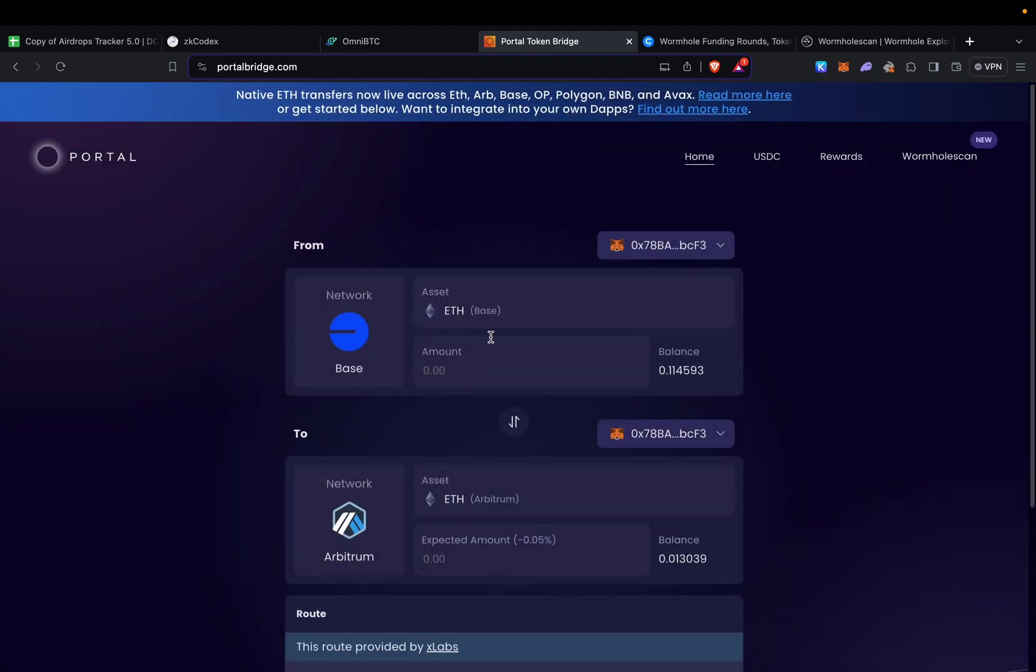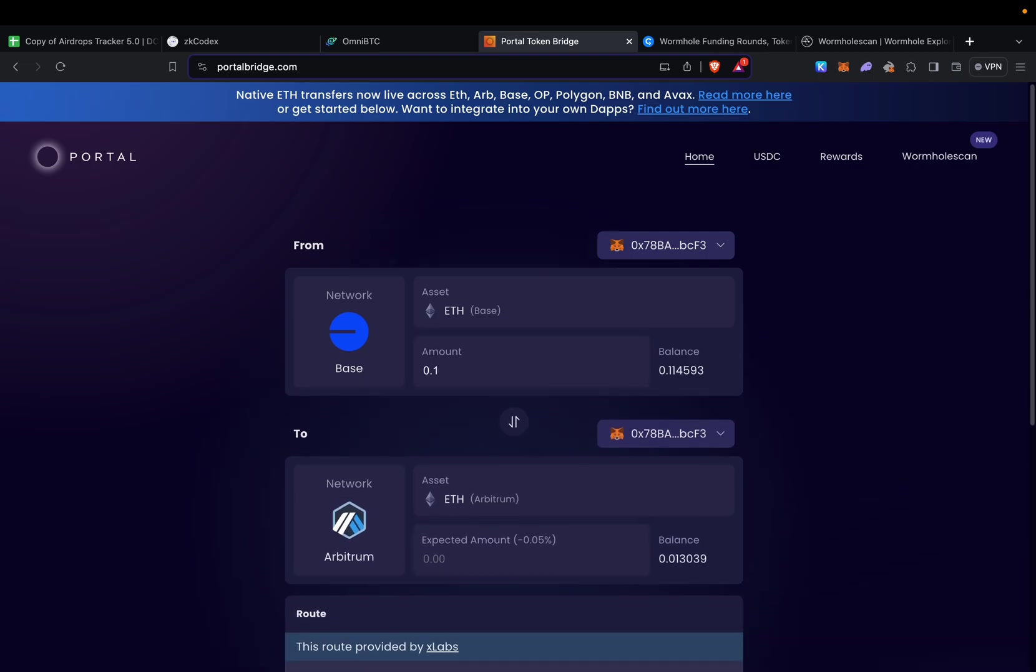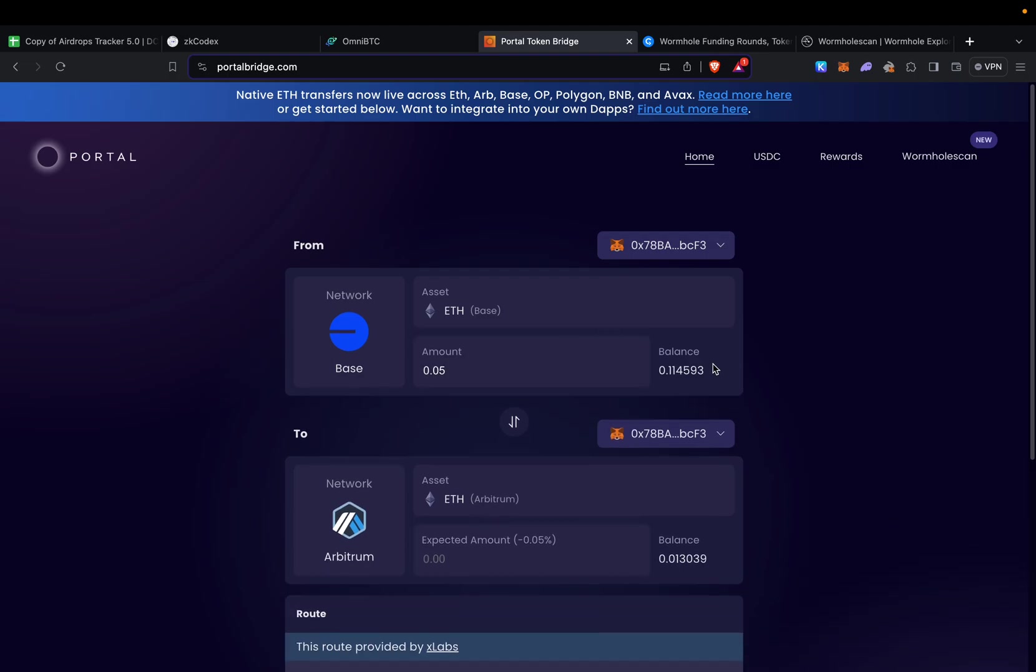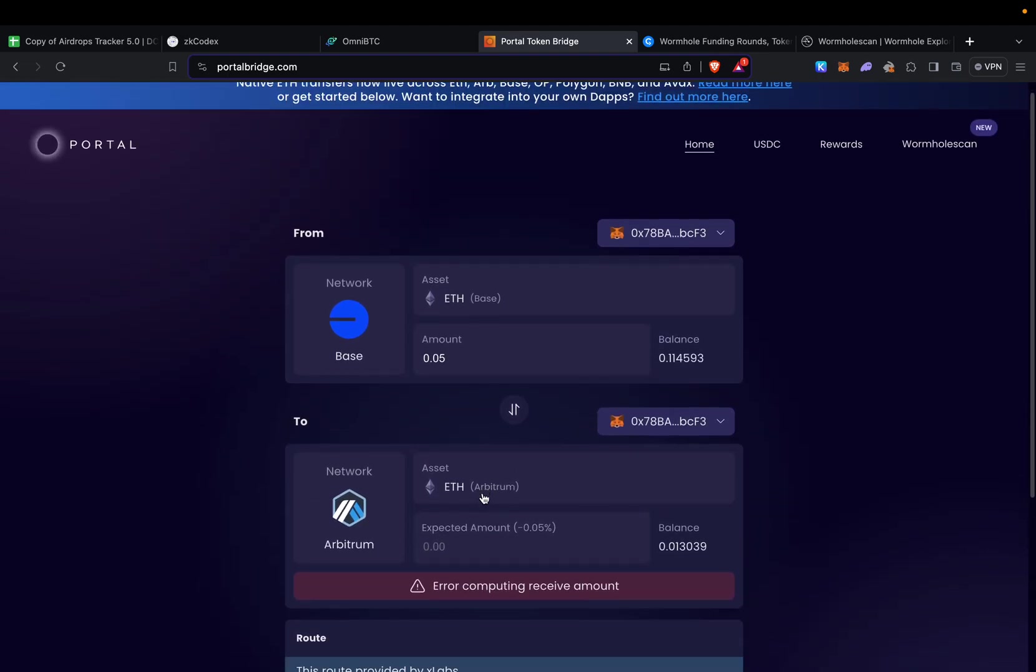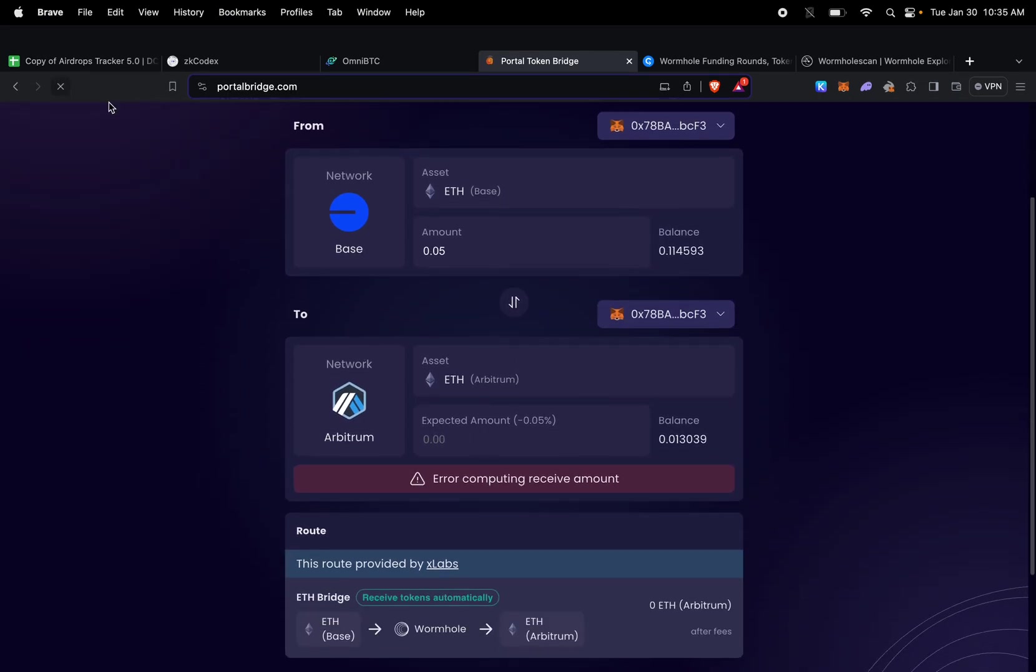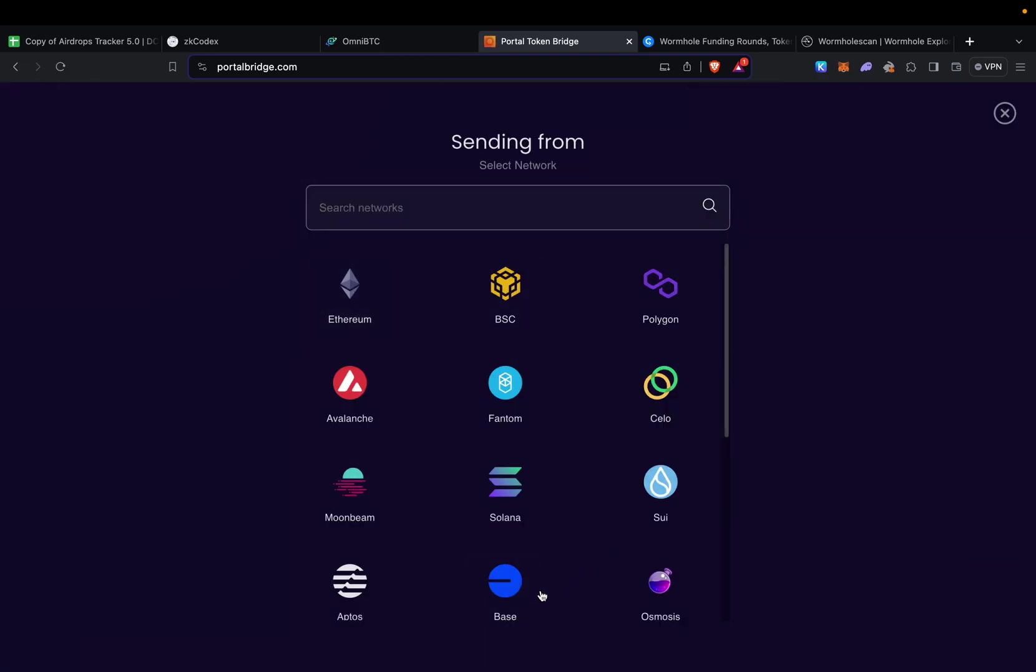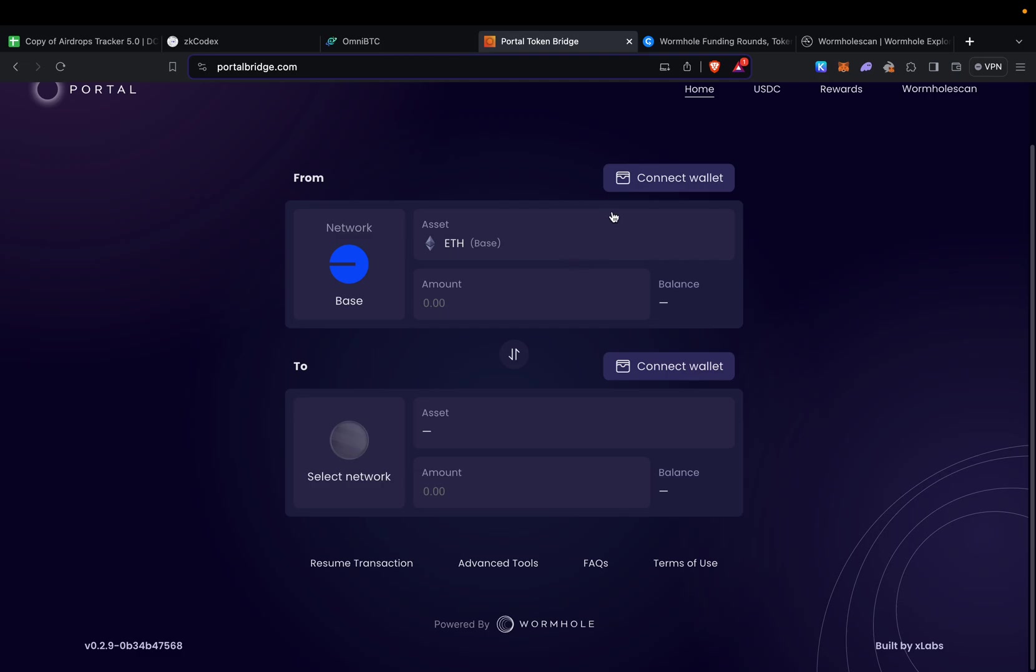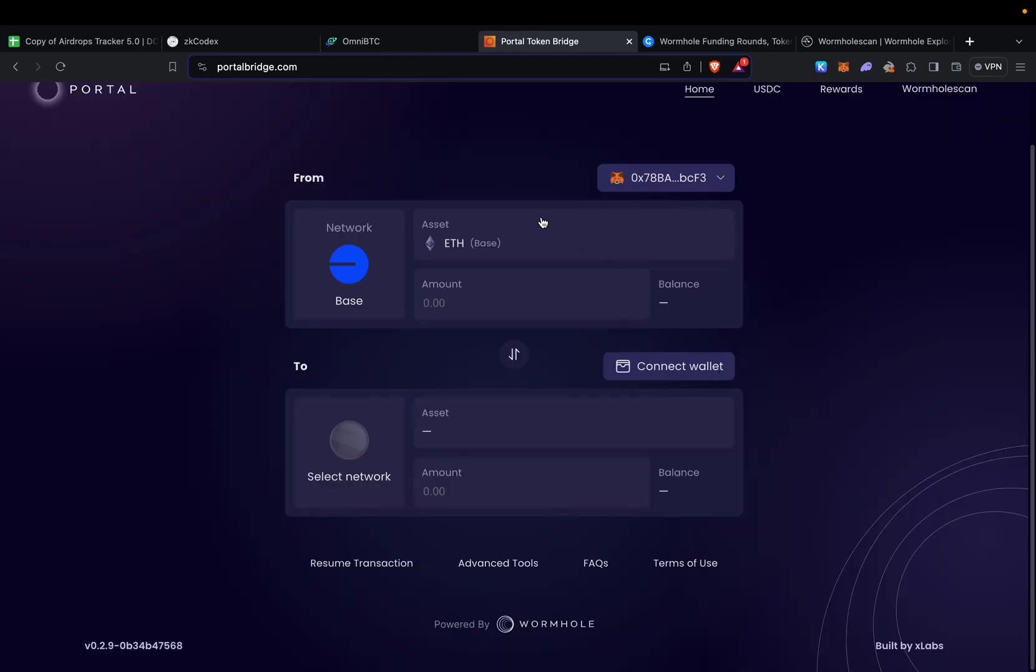I'm going to add 0.05, maybe even less. Let me refresh this since I had it open for some time. We have Base, connect.